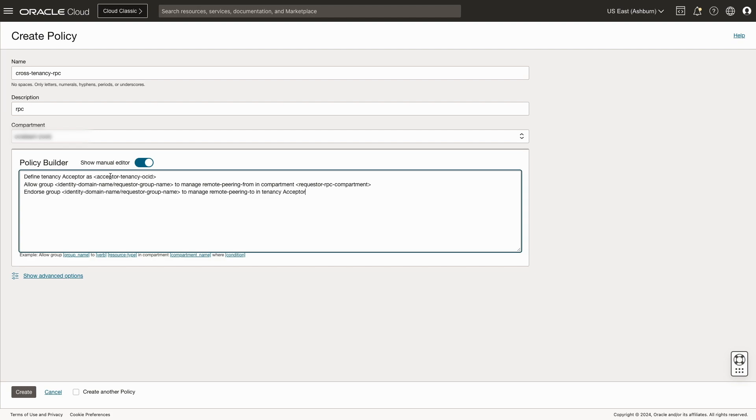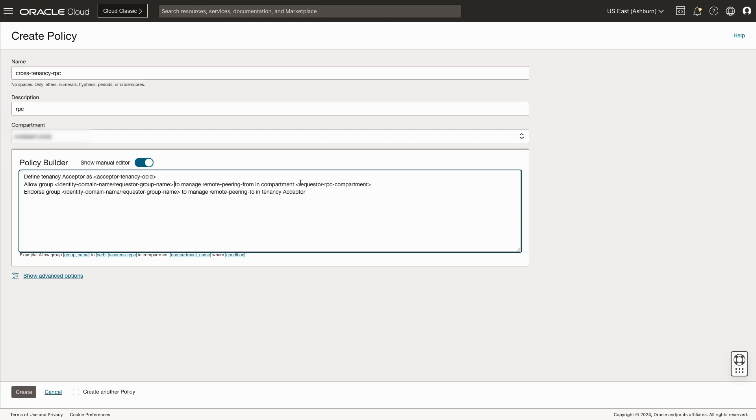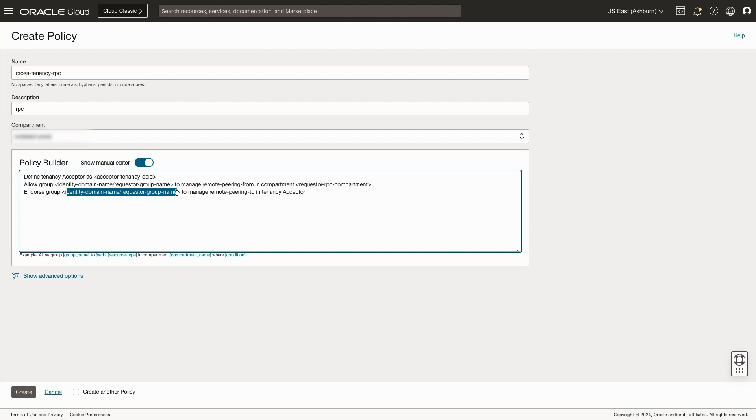The first being the acceptor tenancy, we'll need to define that using the acceptor tenancy's OSIT. The second line is a group within the requester tenancy that will actually manage the remote peering connection in the requester tenancy, along with the compartment the remote peering connection is located. And the third is the action where we allow that group to create the remote peering connection to the acceptor. Once finished, hit the create button.